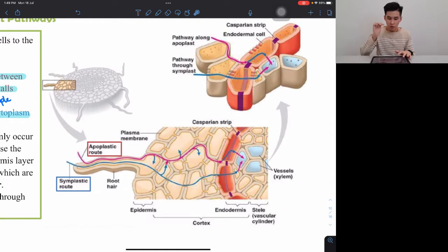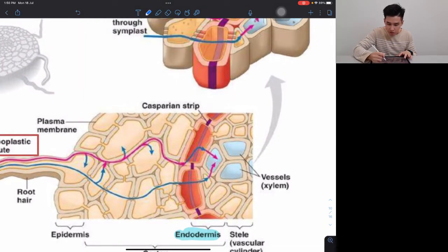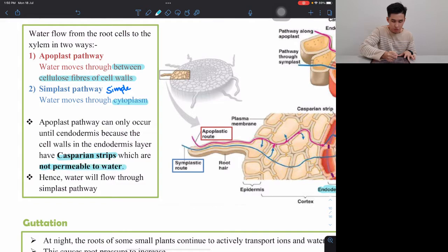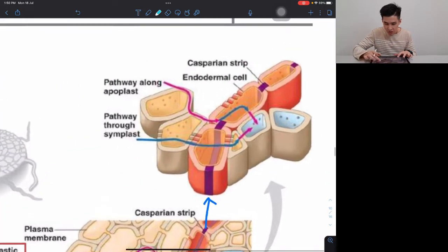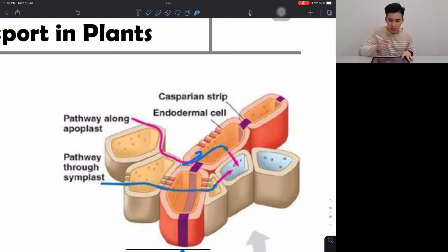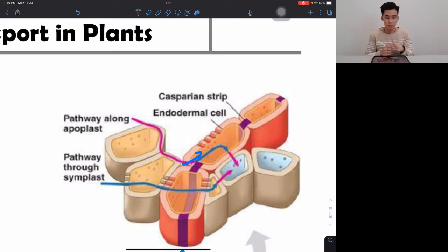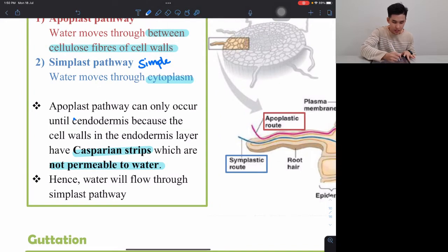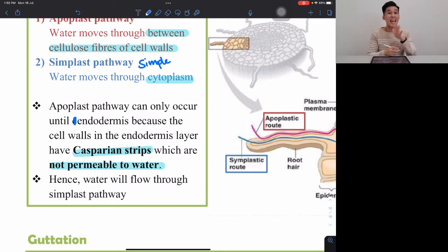The apoplast pathway can only occur up to the endodermis. At the endodermis, there is a structure called the Casparian strip — shown in purple — which is not permeable to water (waterproof). When water traveling via the apoplast reaches the endodermis, it is blocked by the Casparian strip and must enter the cell cytoplasm instead, continuing from there via the symplast pathway.